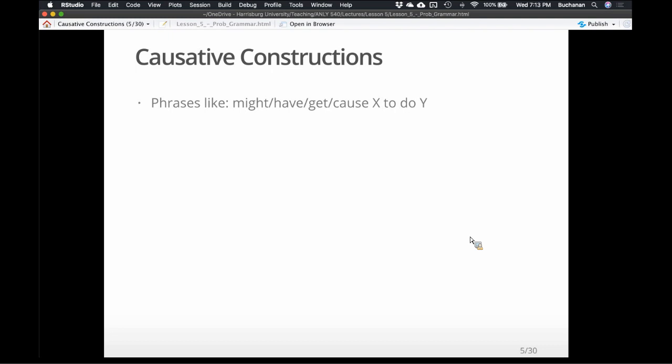We're going to focus here on causative constructions — things like 'have,' 'get,' 'cause.' How do people pick which one of these to use? Because they're fairly interchangeable. Like 'I might get the handyman to fix my window,' 'I have to get the handyman to fix my window,' 'I caused the handyman to fix my window' — that last one doesn't quite work. So when do we pick which one we want to use?